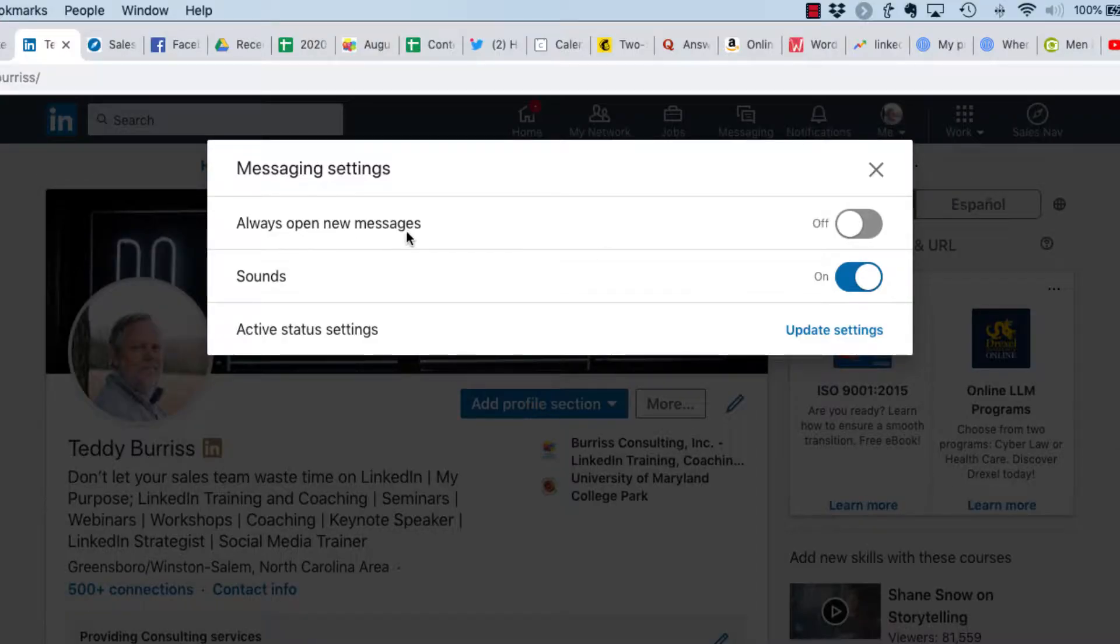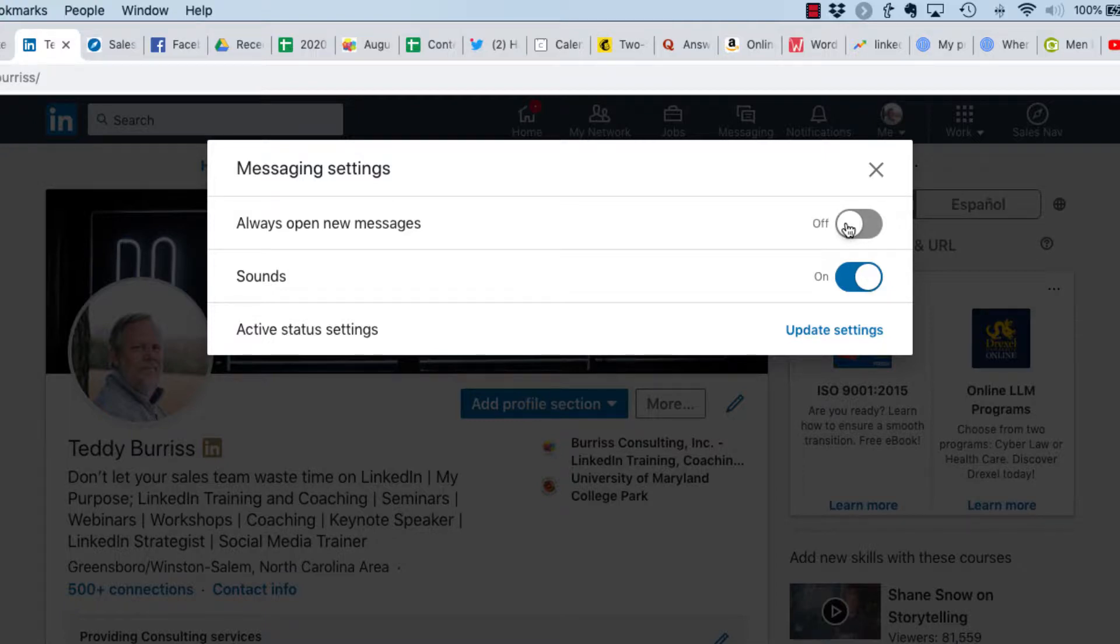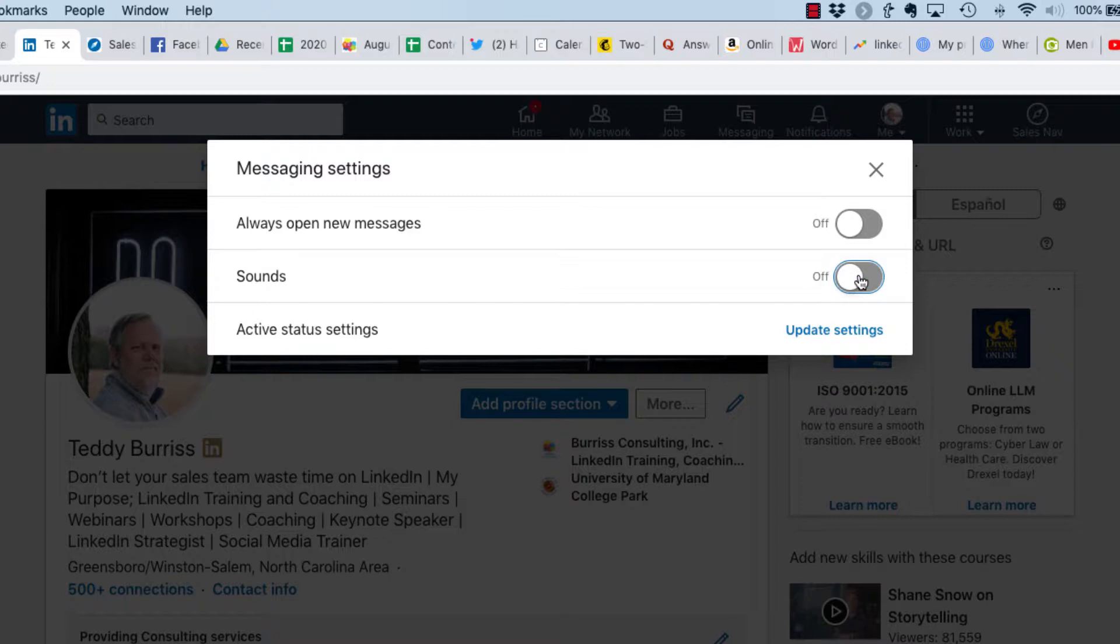From message settings you get these three options: always open new messages, yes or no, on or off. I turn it off. I don't need a message popping up every time someone sends me a LinkedIn message. Second option is sounds—turn on or turn off.